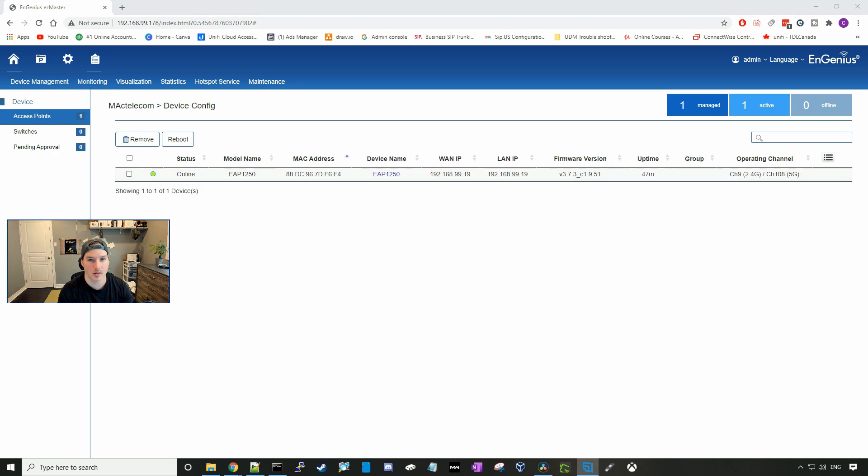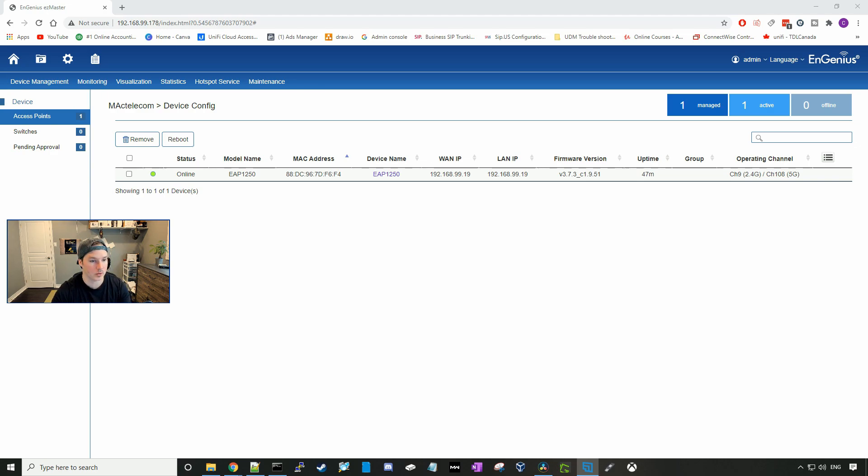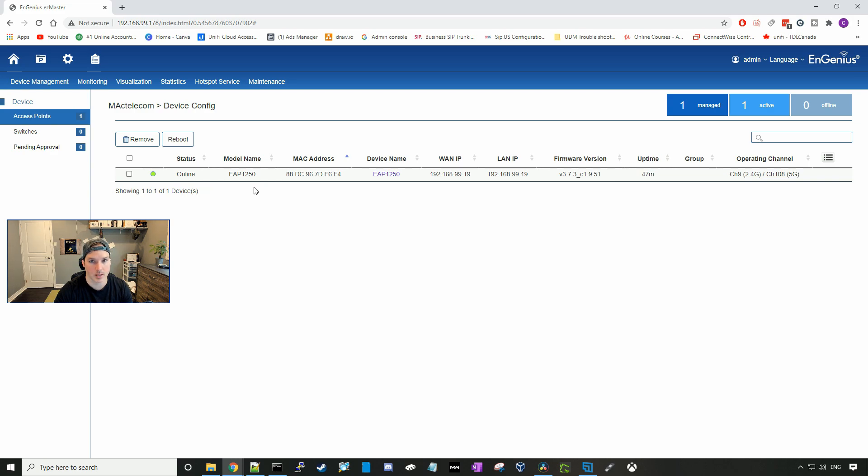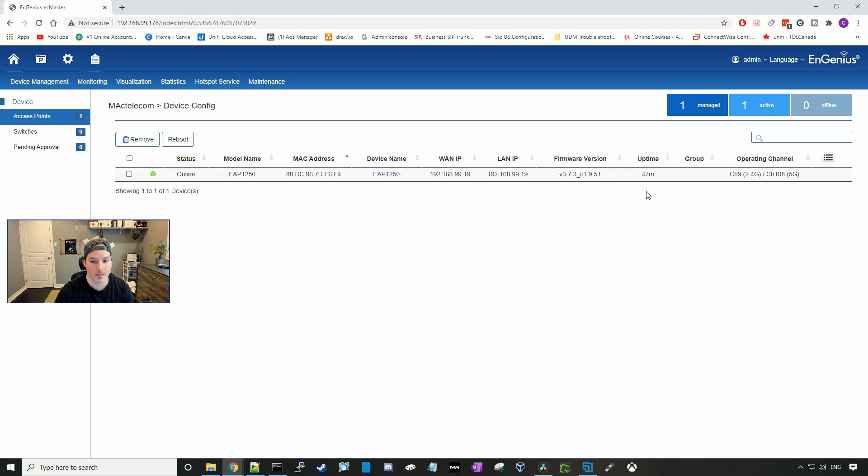Our access point is now in our SkyKey and it took about five minutes before it went online in the SkyKey, which is fairly long, considering other access points usually take a minute or two. Here we could see the status of the access point which is online. We could see the model, which is the EAP 1250, the MAC address of the access point, the device name, WAN and LAN IP, the firmware version, and the uptime. It's also showing us the operating channel for the two gigahertz and the five gigahertz band.